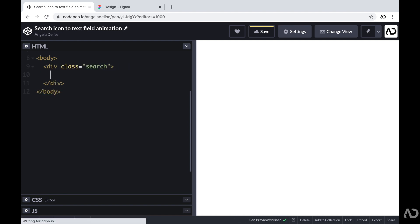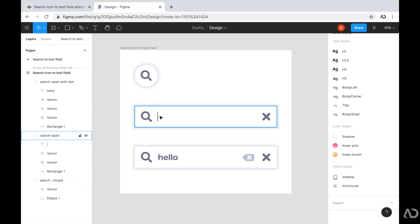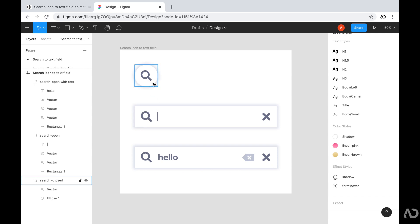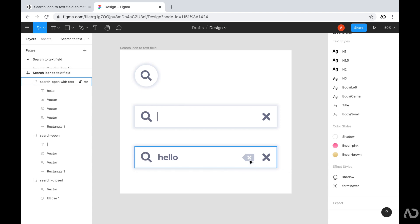Now we have to decide which elements to include in the HTML. Going back to the design, we can see we have a search icon and an input field that will transform its appearance. We'll eventually want it to include the search icon, the input field, a close button, and a delete button. So I'm going to include all of these elements in the HTML structure.